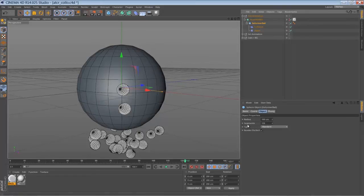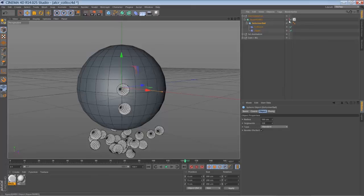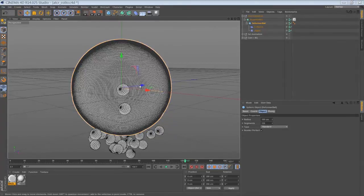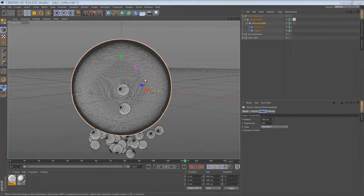And it has a higher amount of segments, just around 128. So let me switch it off and on. So you see we have quite a dense mesh for the collision deformer.